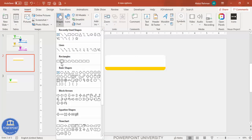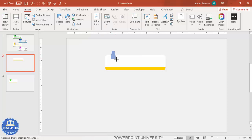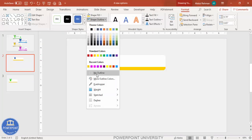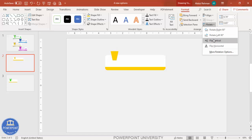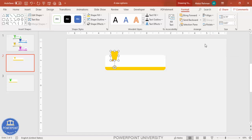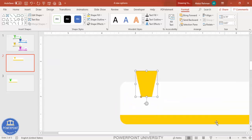Go to Insert > Shapes, select the trapezoid under Basic Shapes, and draw it to the desired size. Set shape outline to no outline and shape fill to the same orange color. Then go to Rotate and select Flip Vertical. You can see the result, and if you want to adjust the size you can use the small orange adjustment point.